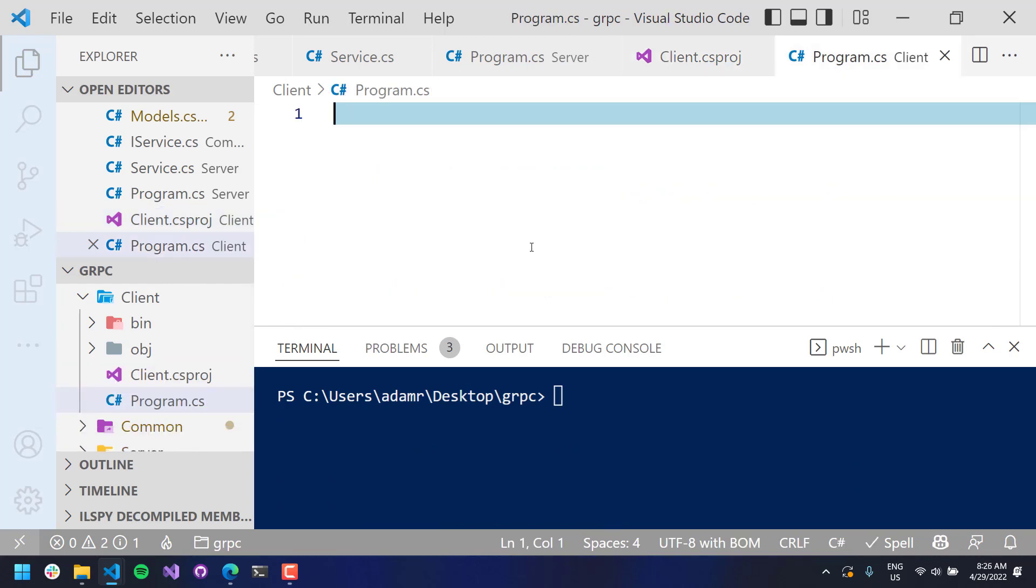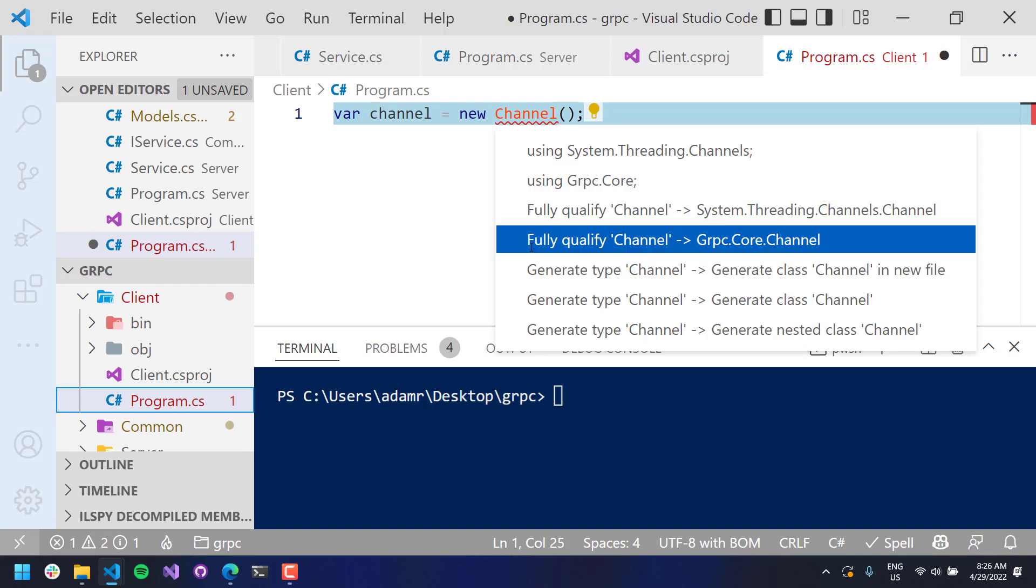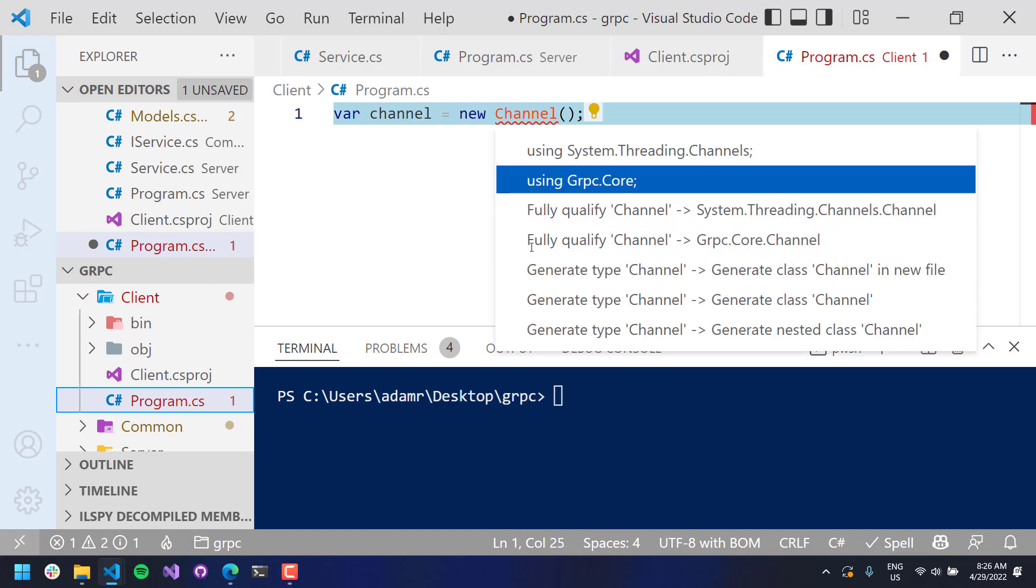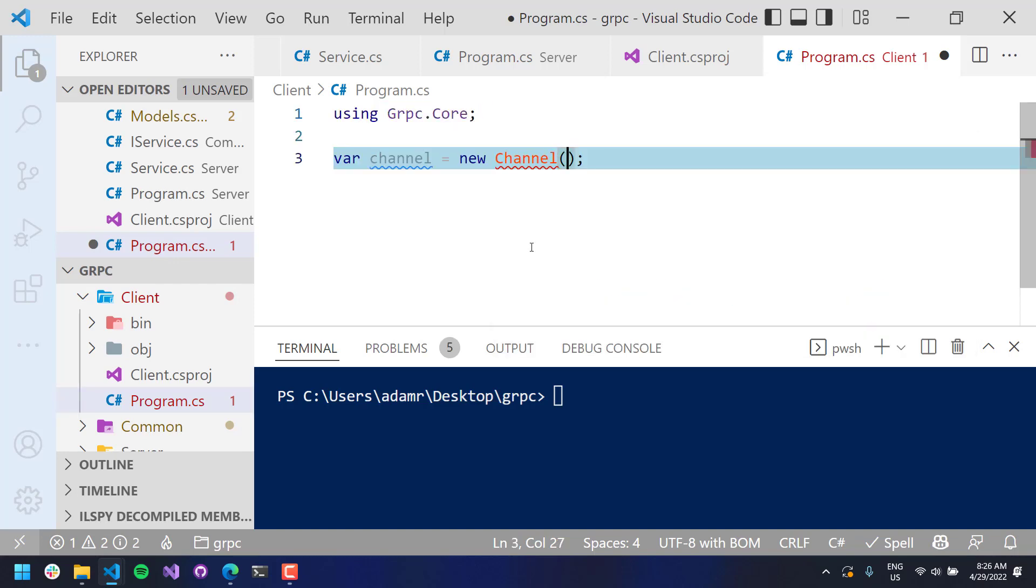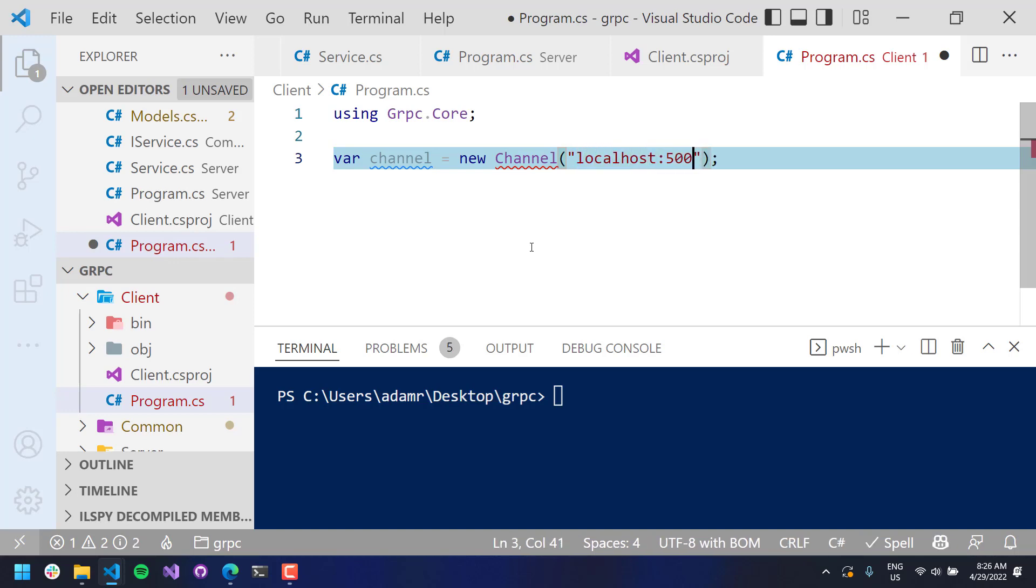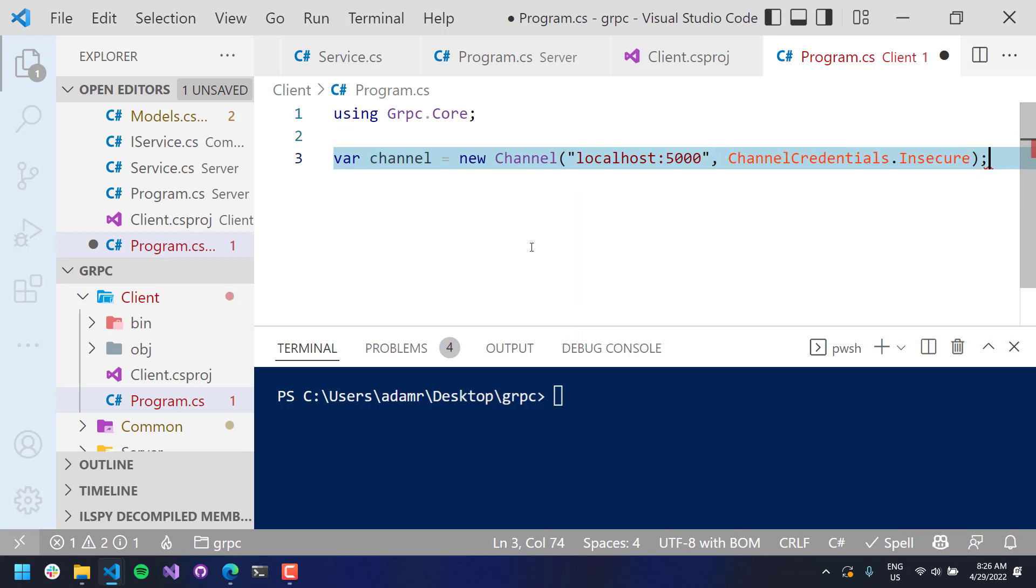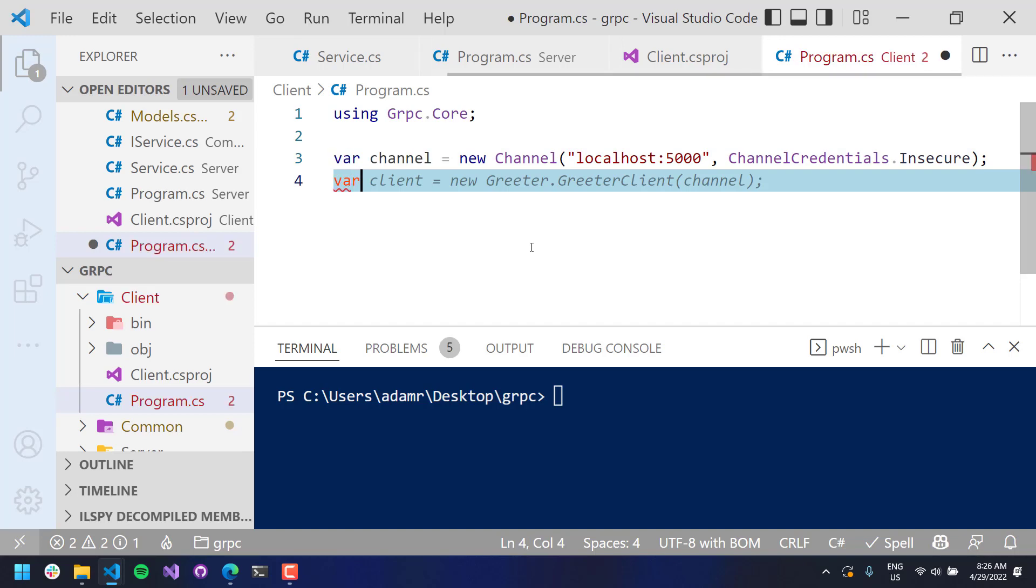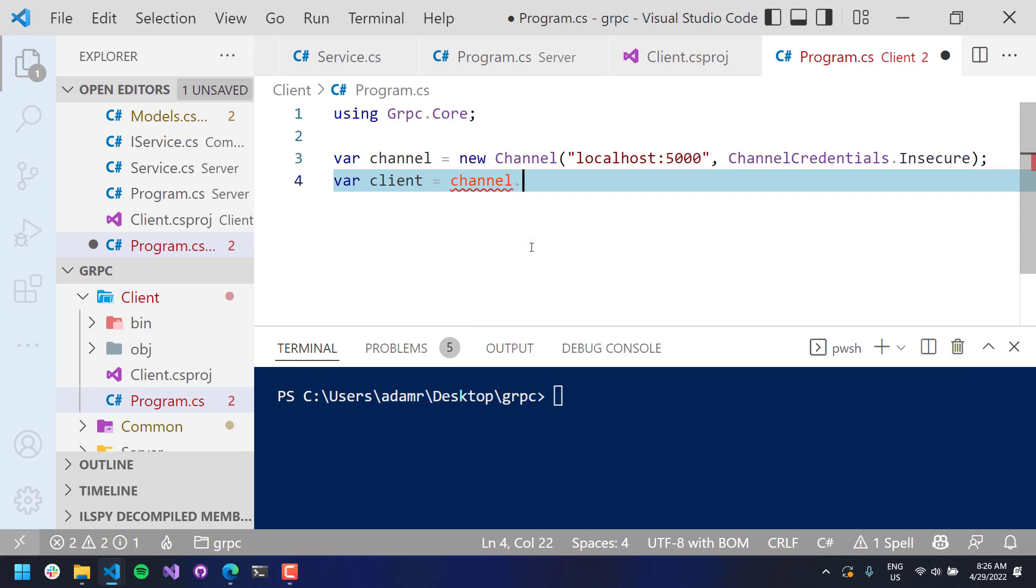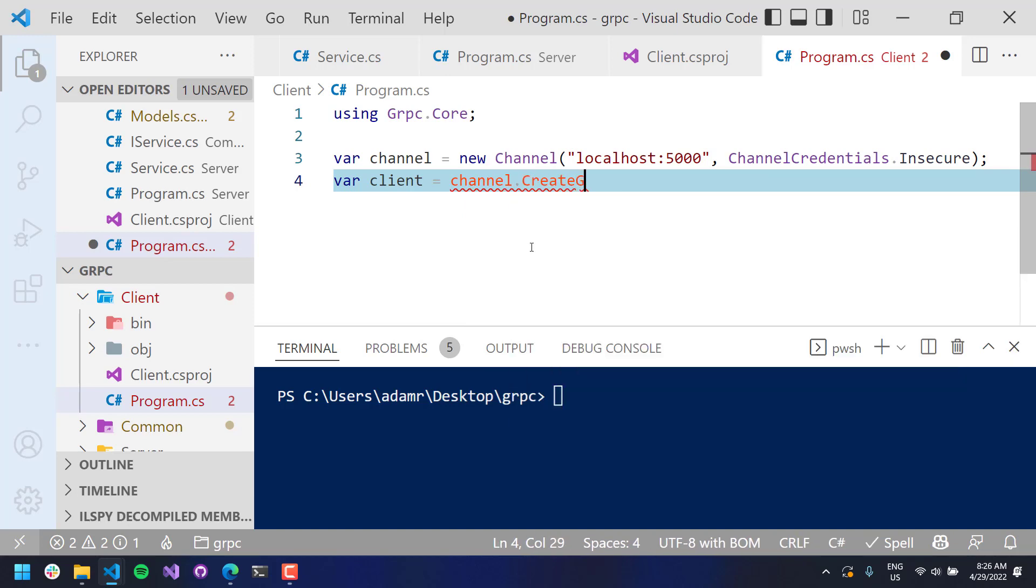So what I'm going to do is create a new channel and new channel. And this is coming out of the using, or the gRPC.core namespace. From there, I want to connect to localhost, 5000. And I'm going to use insecure credentials.